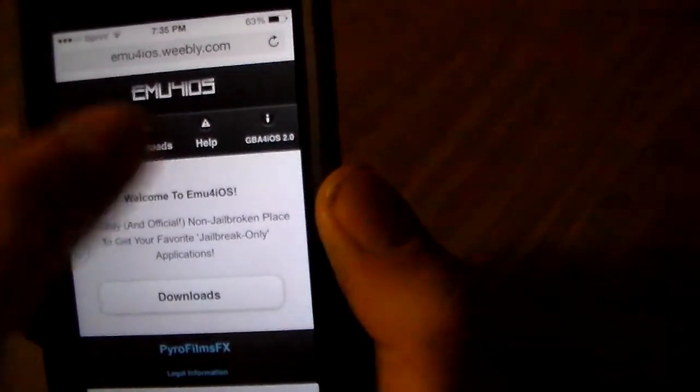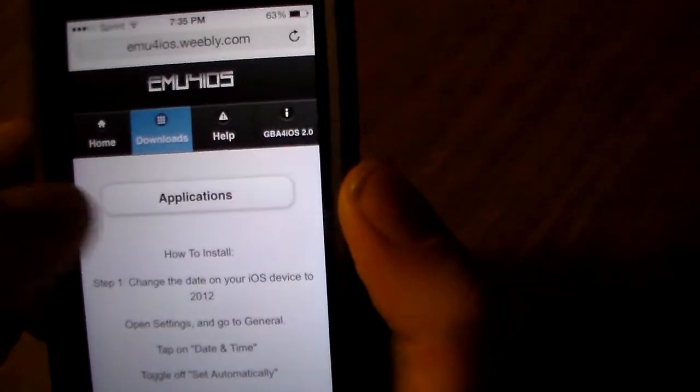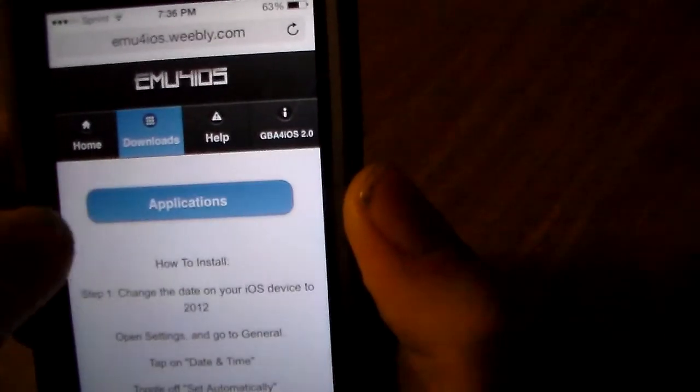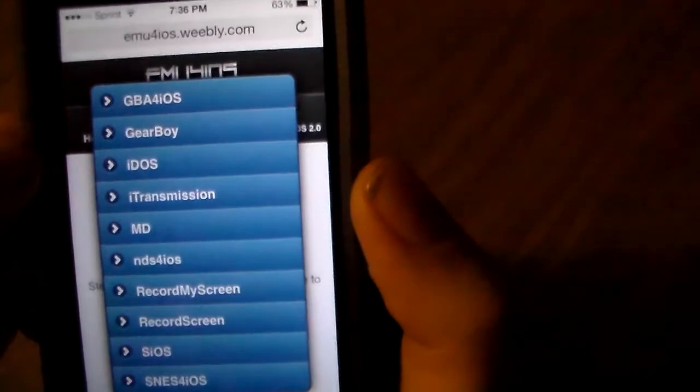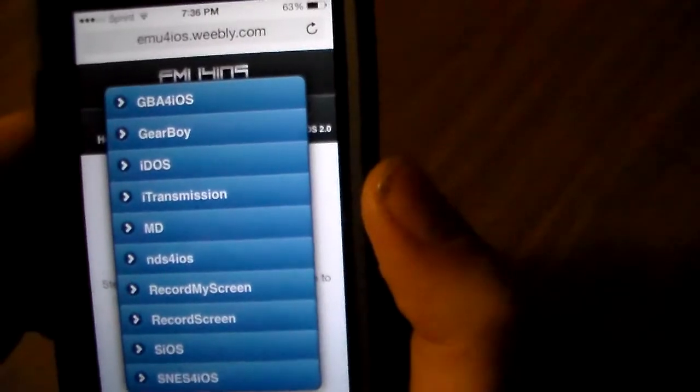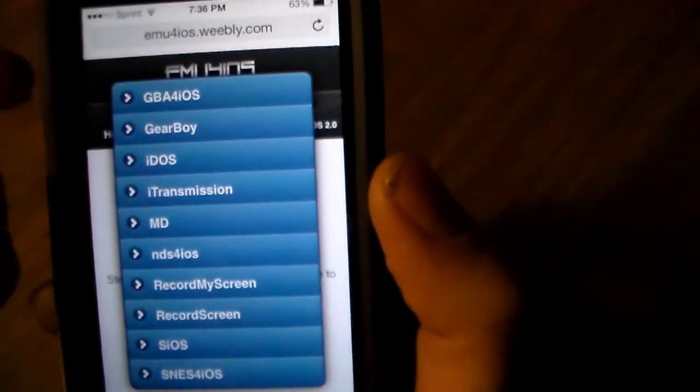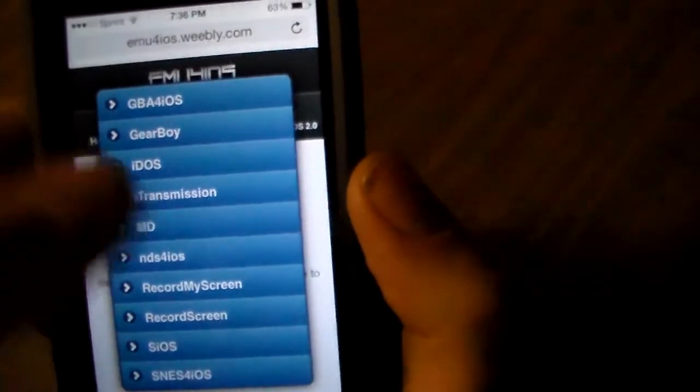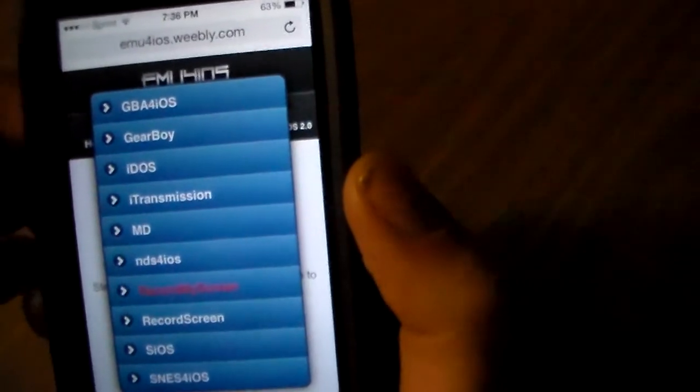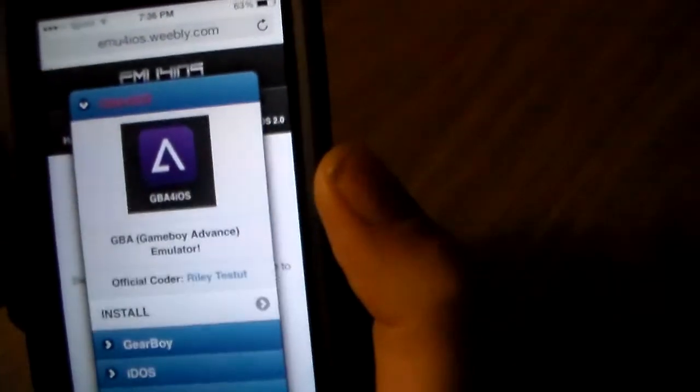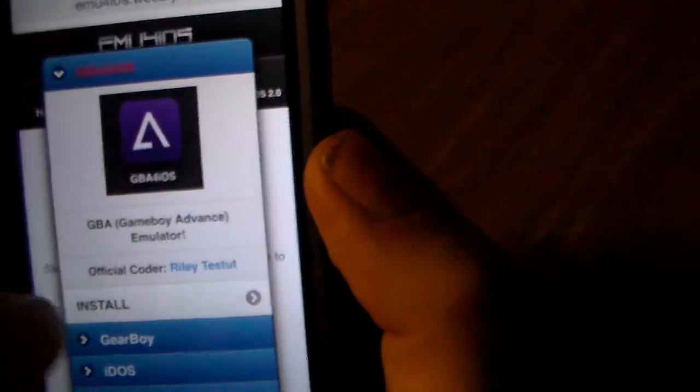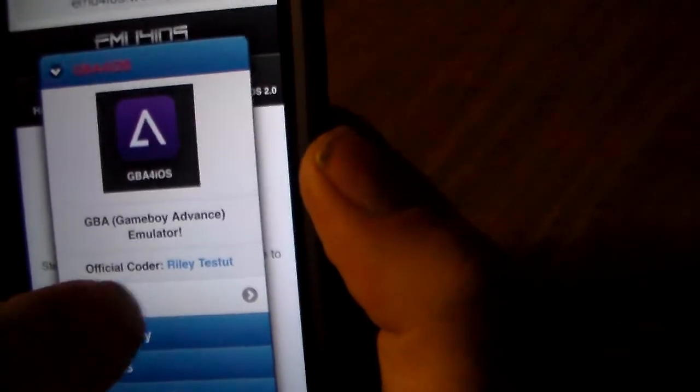You're going to click up here where it says downloads, and then applications. And then just select whatever app you want. There's screen recorders, NDS, just different ones. Most of these you'd have to have a jailbreak for, but you don't really need a jailbreak because we're going to be waiting months for that probably.